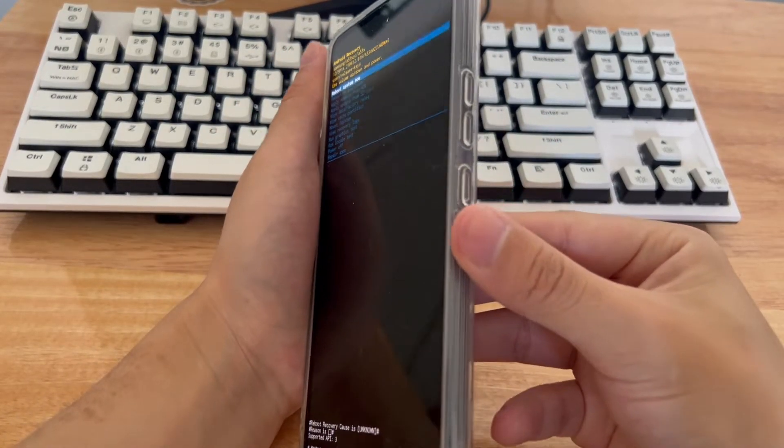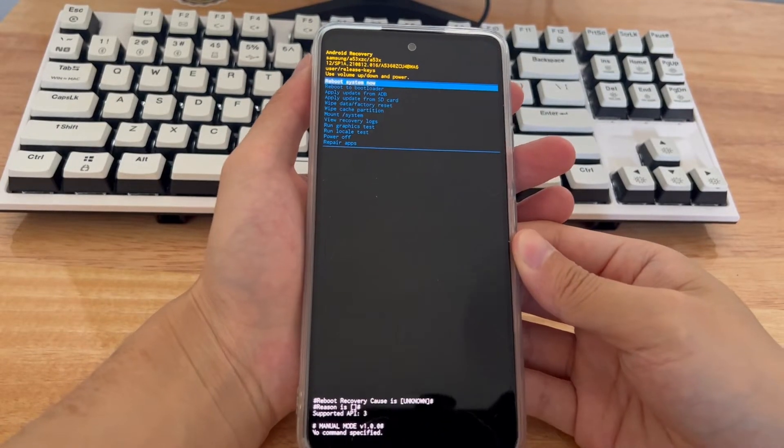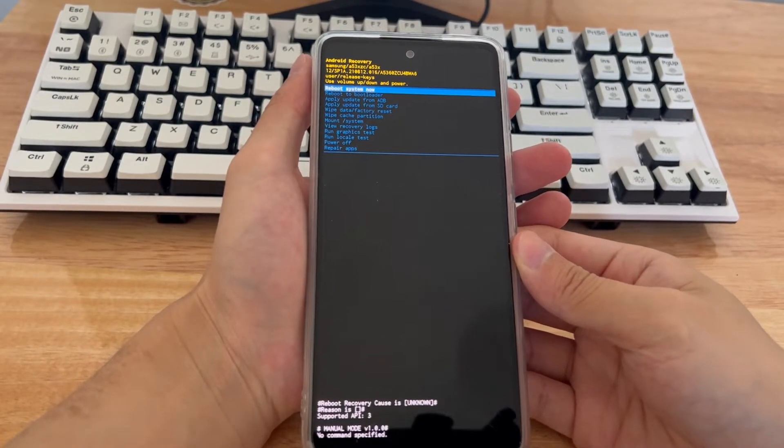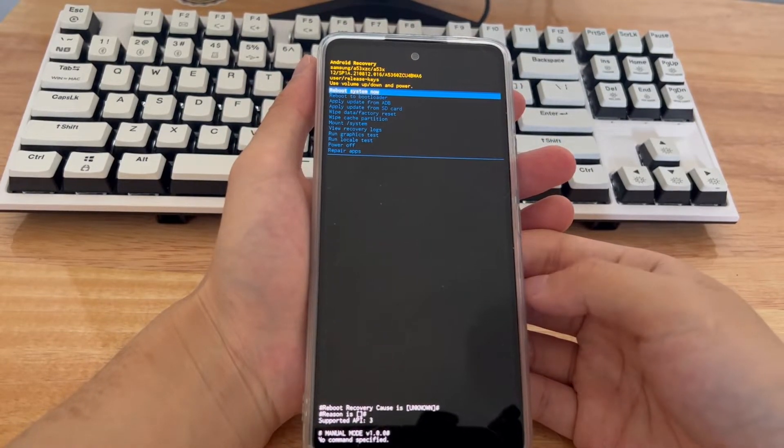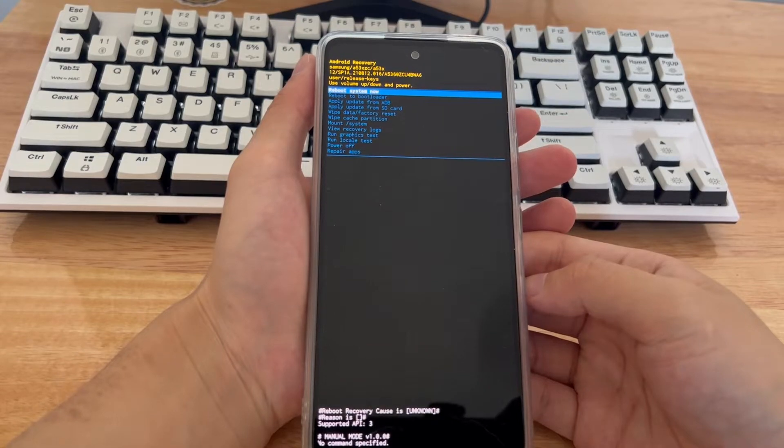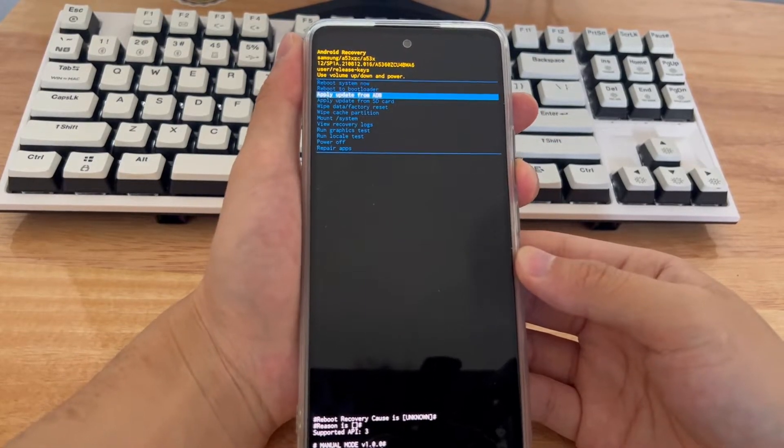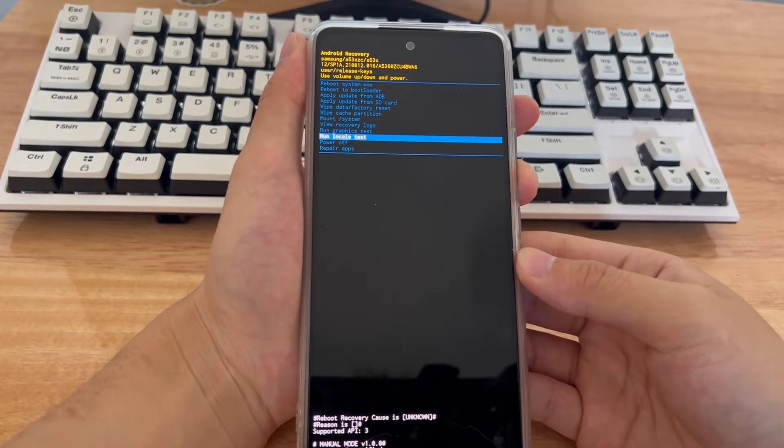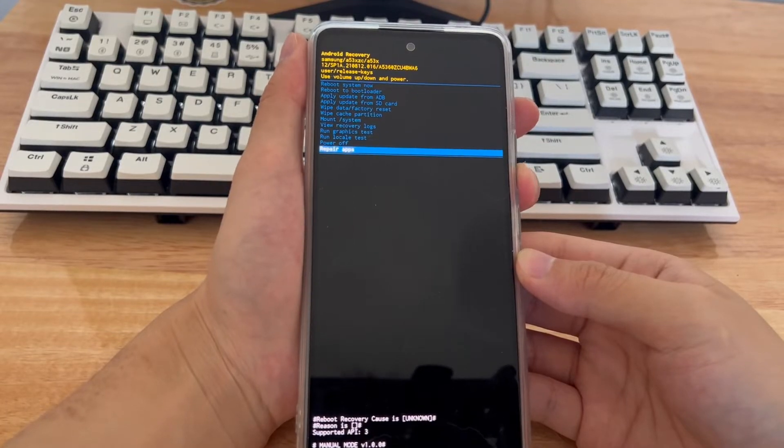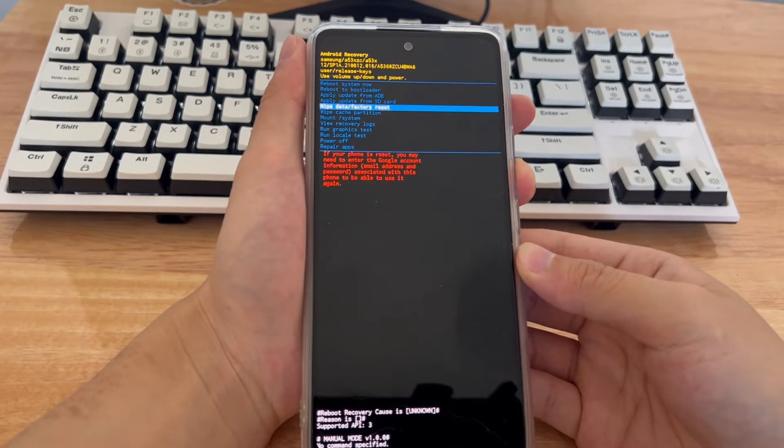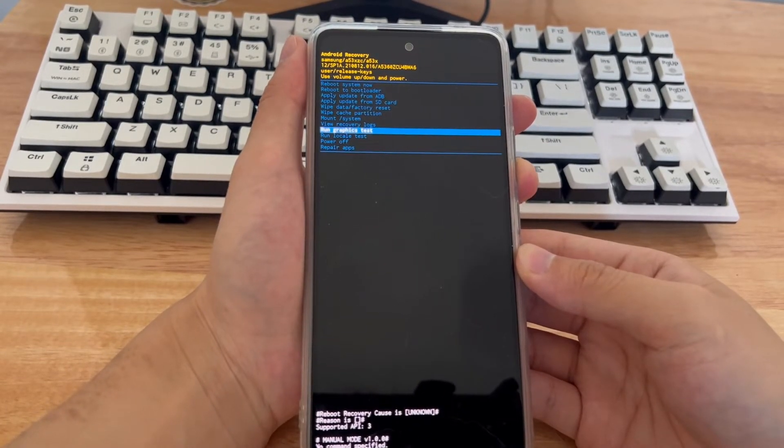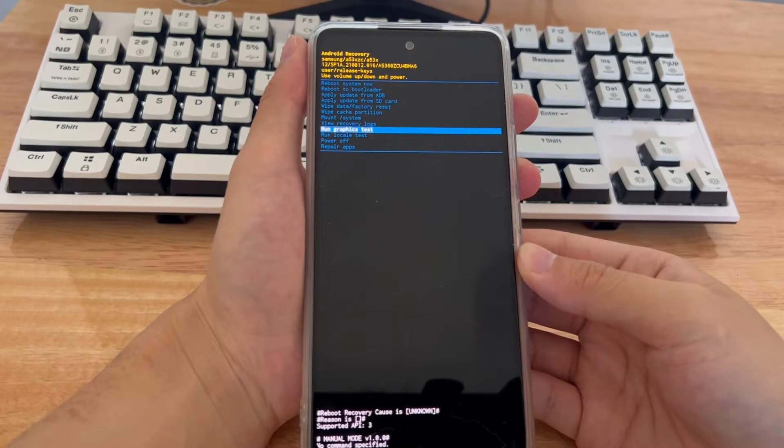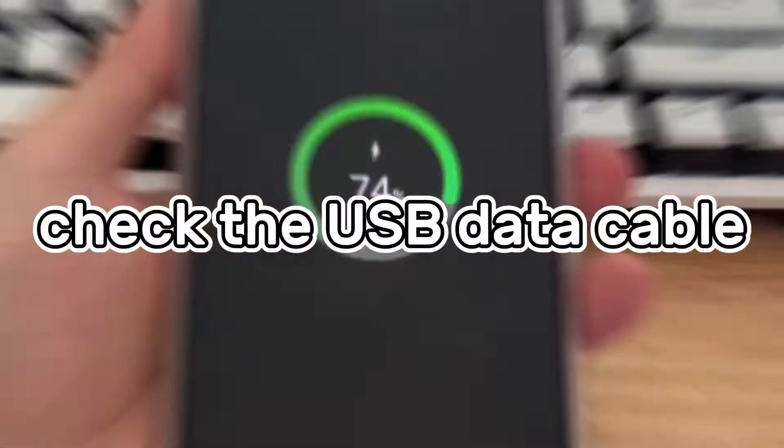For Motorola, use the power button and the home button. For Nexus series, power button and volume up button and volume down button. For Nokia and Xiaomi smartphones, use the power button and the volume up button. After confirming the recovery mode key combination, please press and hold the key combination for 10 to 30 seconds to check whether the phone can enter recovery mode.